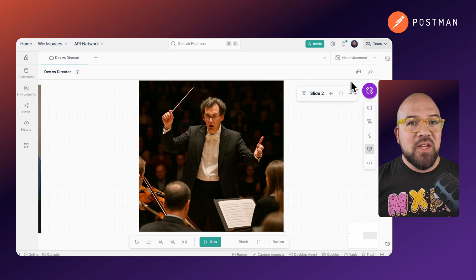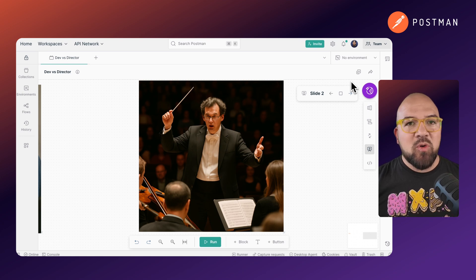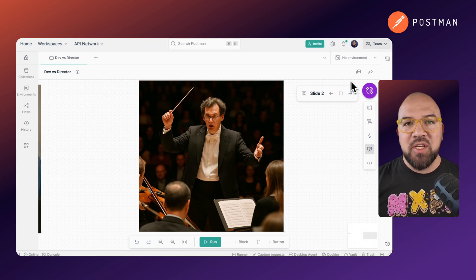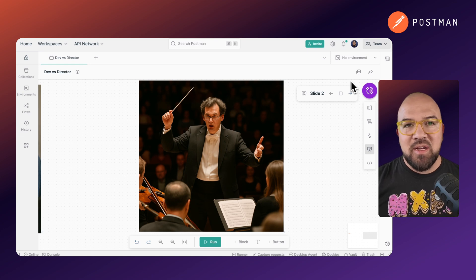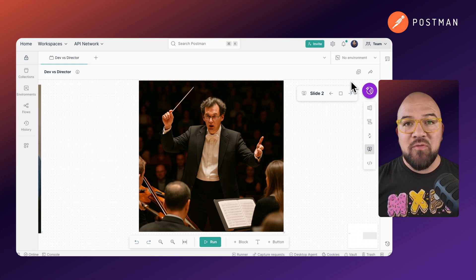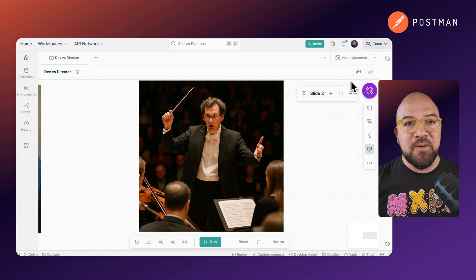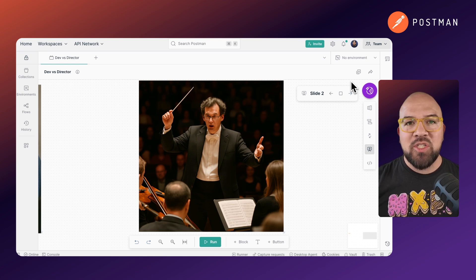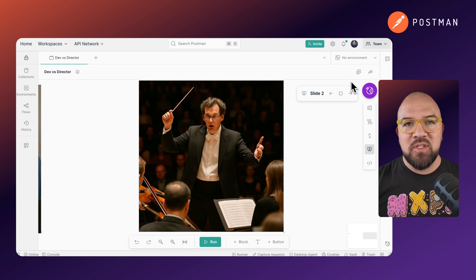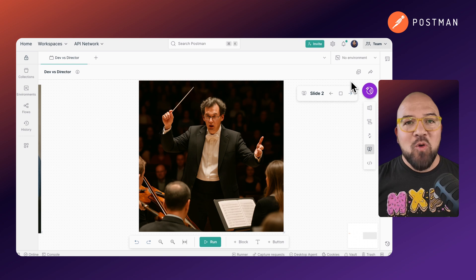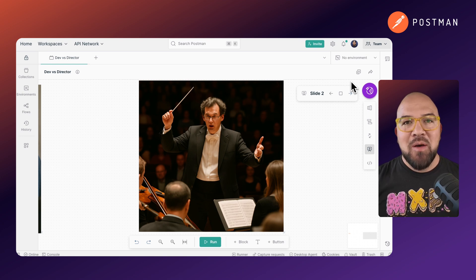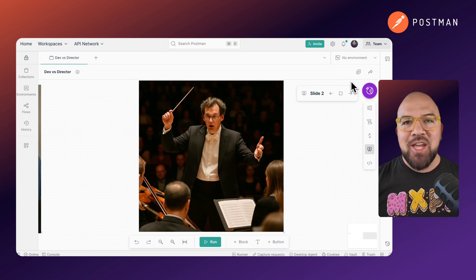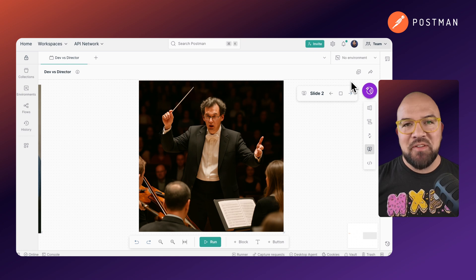Instead of focusing on implementation details, you'll spend more time defining clear goals and constraints, creating effective feedback mechanisms, designing the appropriate level of autonomy versus oversight, ensuring proper integration between AI and human workflows. The developers who thrive won't be those who write the most code, but those who can orchestrate AI agents to achieve complex objectives.